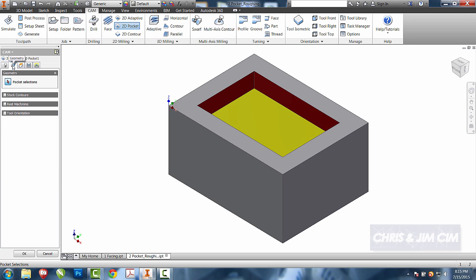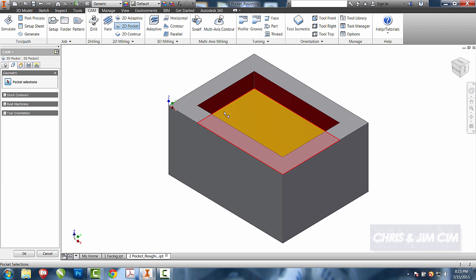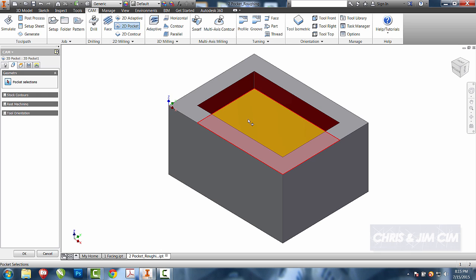Once I have the tool, I can come over to my geometry tab and I can pick the pocket selections. I'm going to pick this bottom face, or you can pick the outside profile. So I'm going to pick this large bottom face.